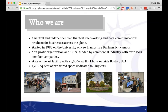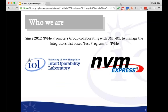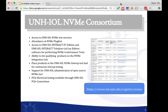UNH IOL is a neutral test lab based here at the University of New Hampshire. We're 100% funded by commercial industry and by our member companies, which enables these kinds of events to happen and allows us to provide these services to the industry and opportunities to our students. We've been working with NVMe directly since 2012, and we've put together a number of Plugfests — this is the sixth one. We've put out some test tools, and we've published the NVMe Integrators List, which is a great way to demonstrate to the community that a product conforms to the NVMe spec and is interoperable.